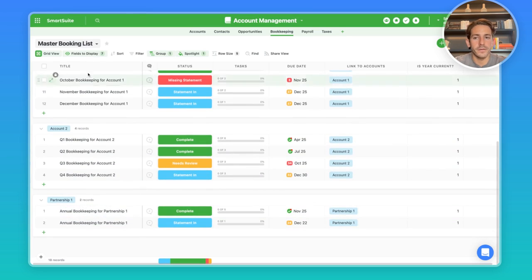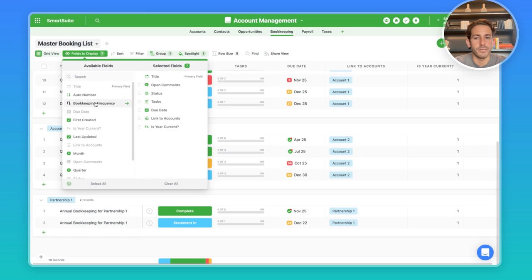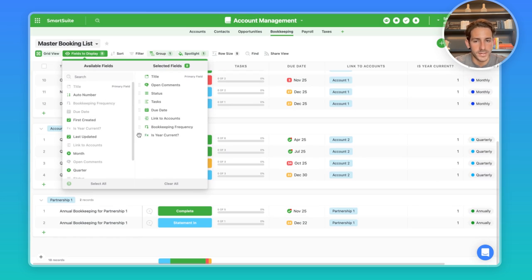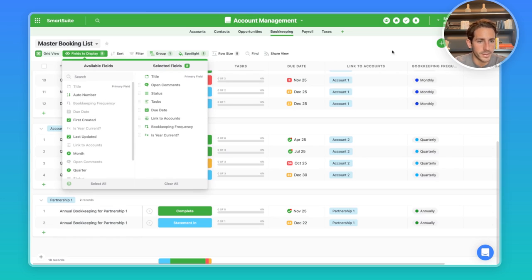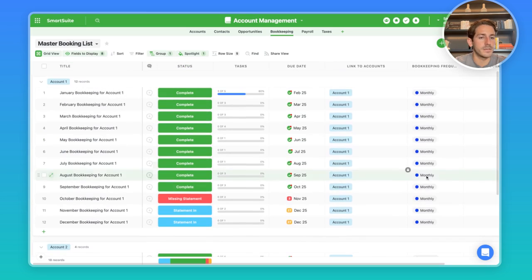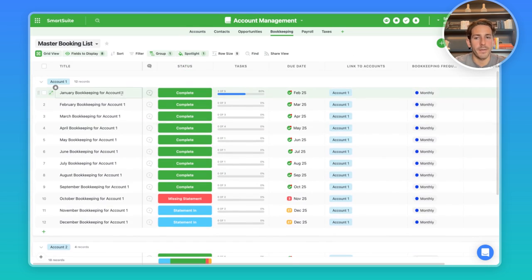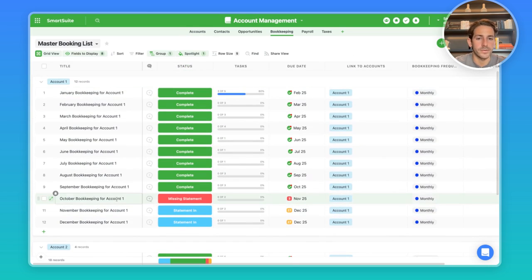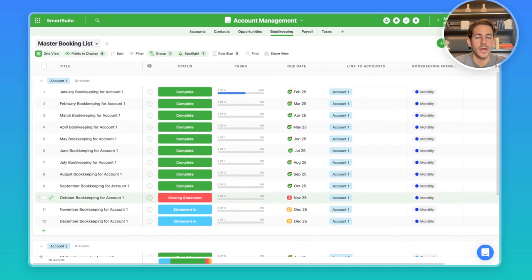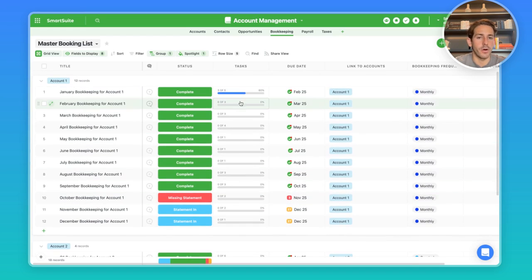The field that is noting this is the bookkeeping frequency. And we can add this as a field display right here. This is being looked up from the accounts app. And it's going to tell us one, how many records are going to be created for that account per year. And two, what set of tasks are going to show up inside of our checklist through our automations.